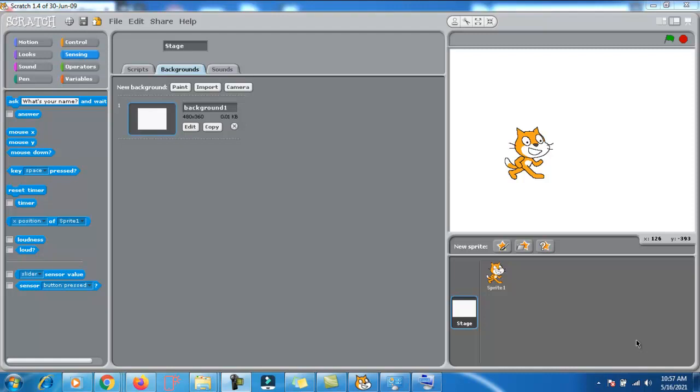Now, today we are going to learn how to make our sprite do a breakdown. Let's do this.